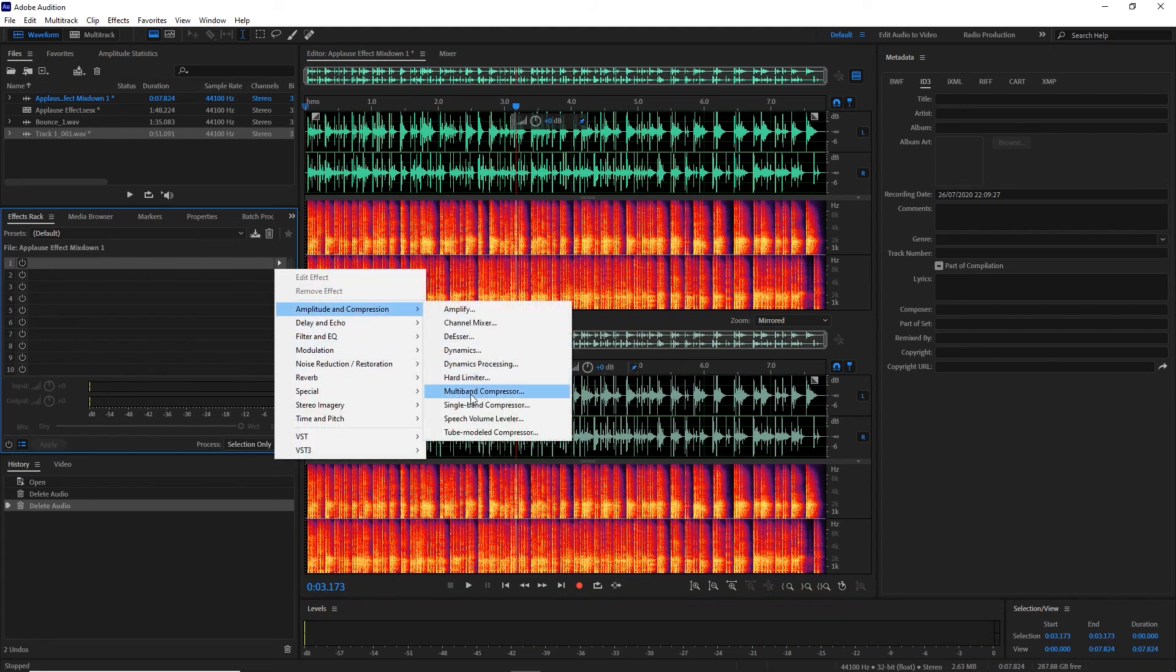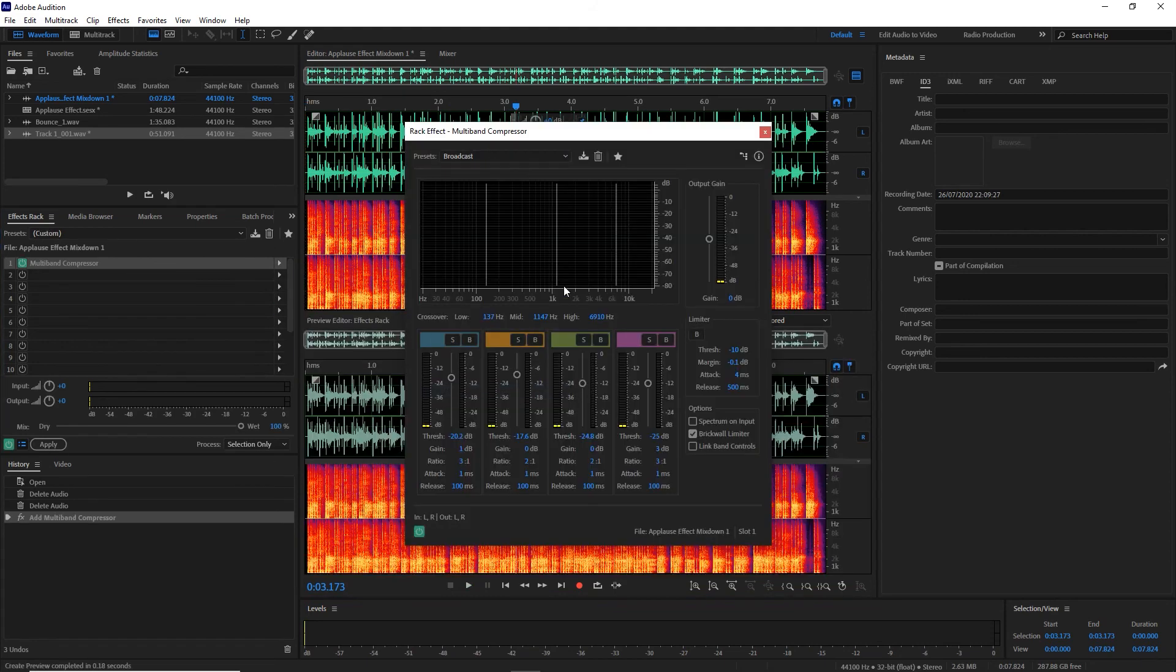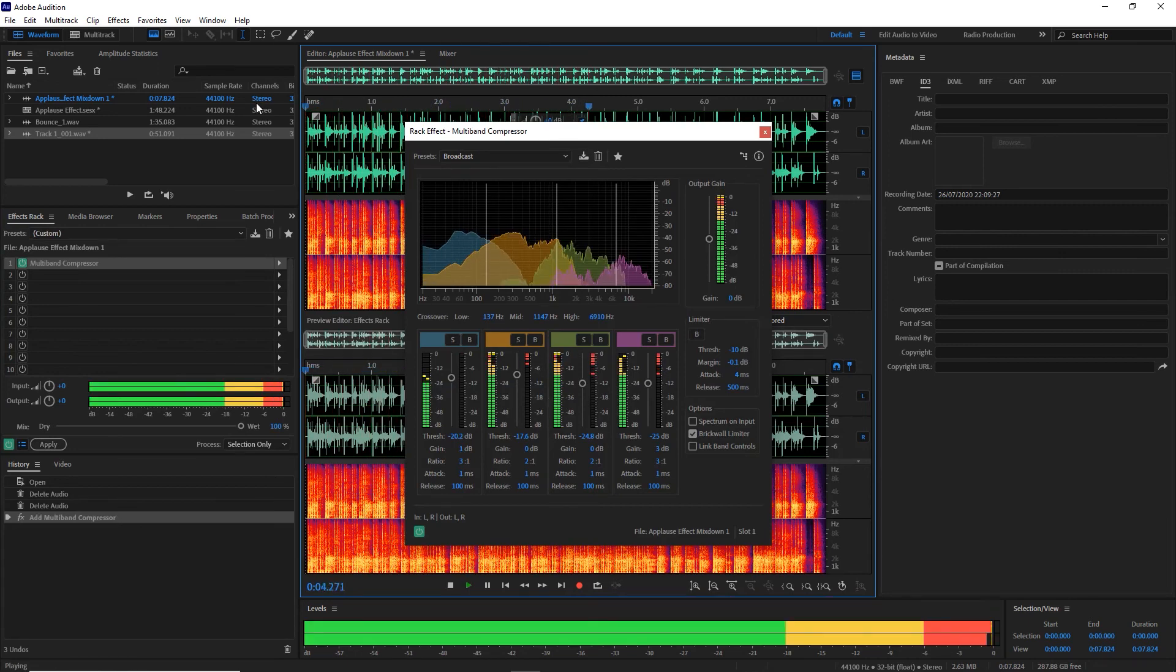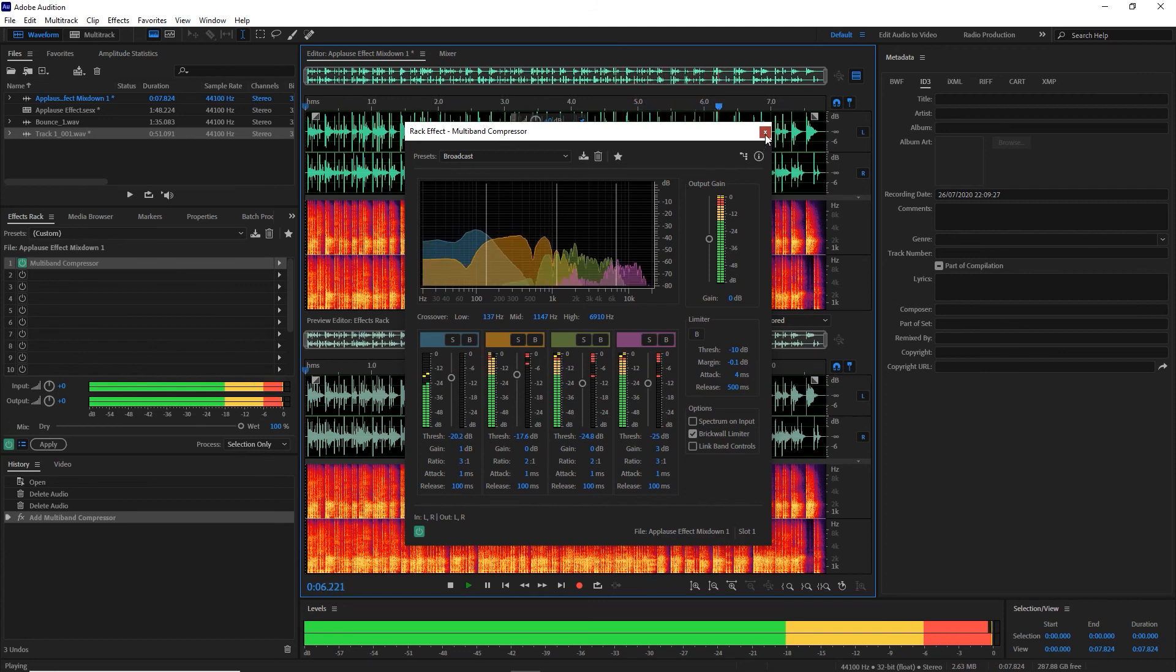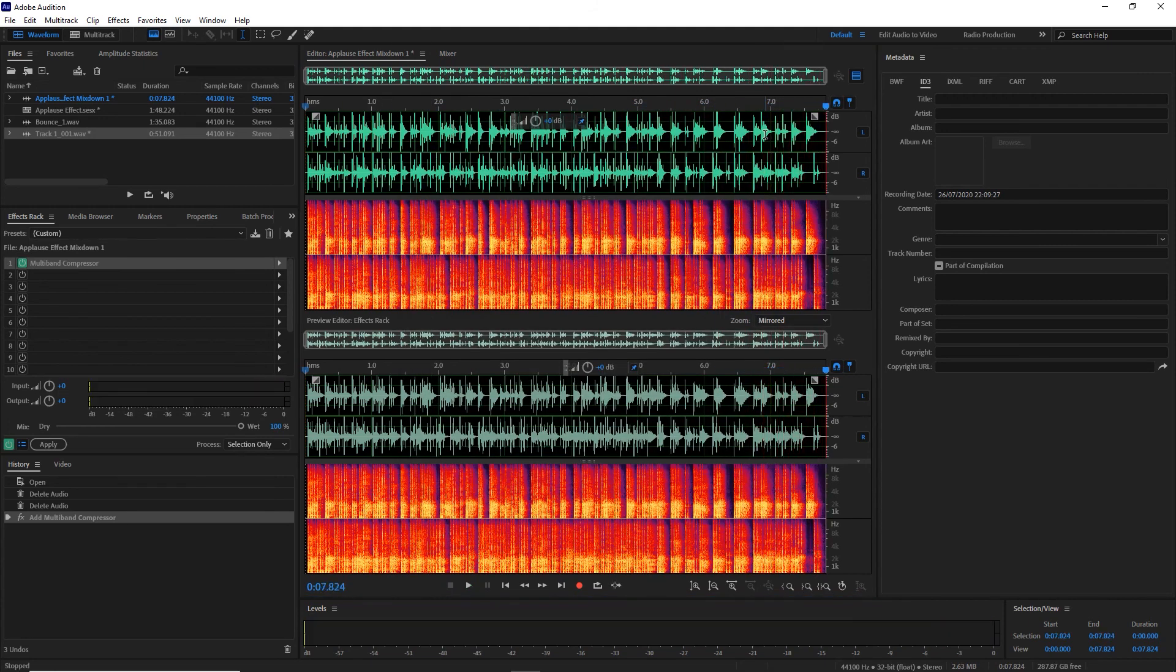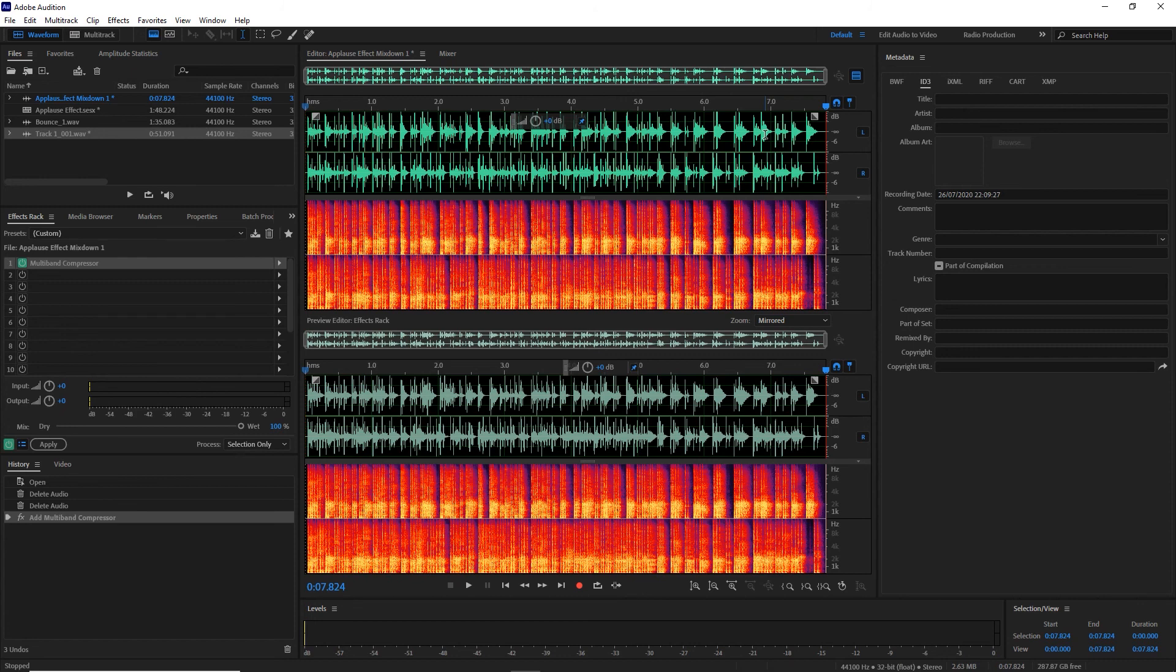You can see here what we'll do is trim that off because that's just on the right-hand side. We'll trim it up at the start, and then you have a round of applause. You could also go in and beef that up further with a little bit of compression as well. We'll just try the multi-band compressor. And there's your round of applause.